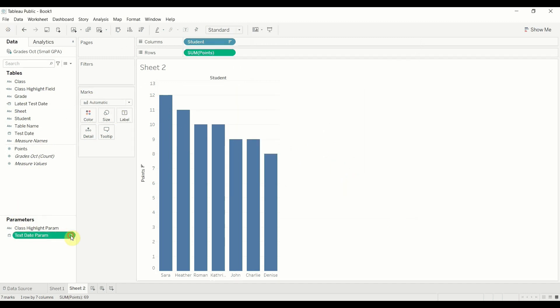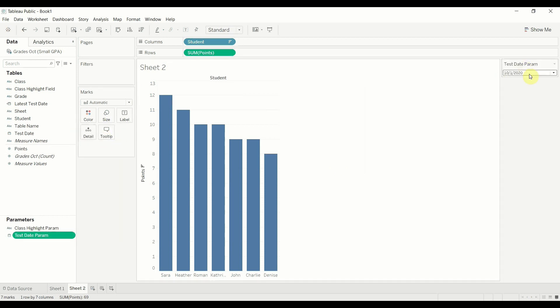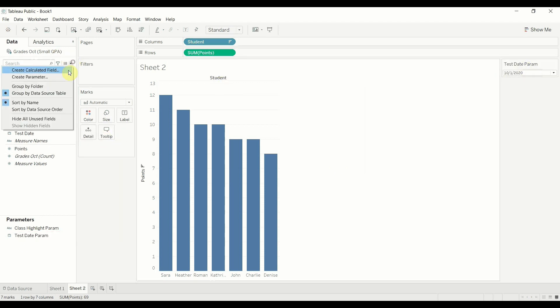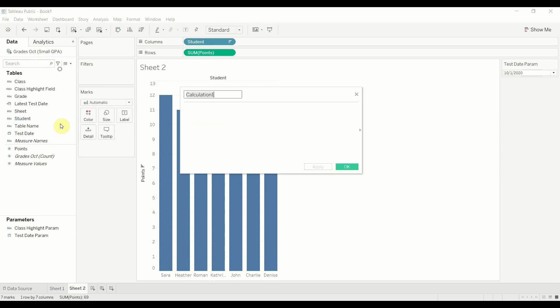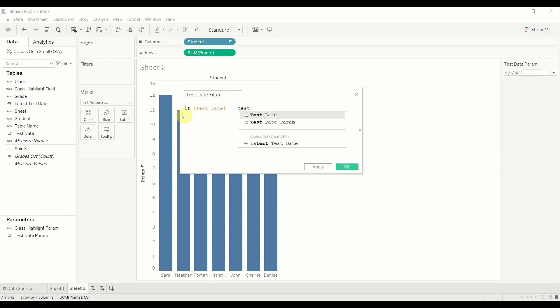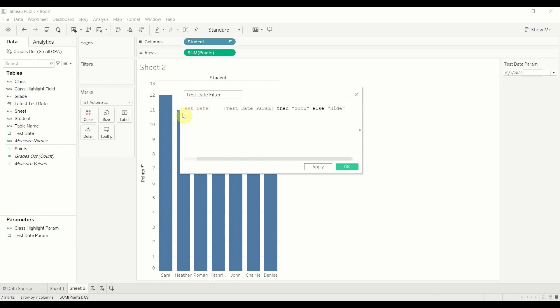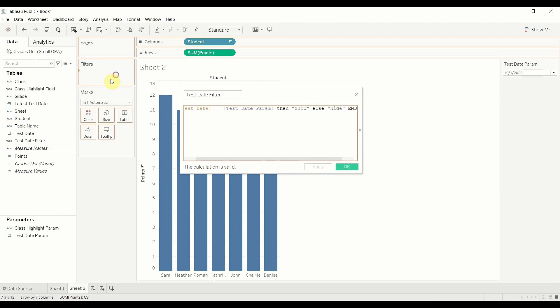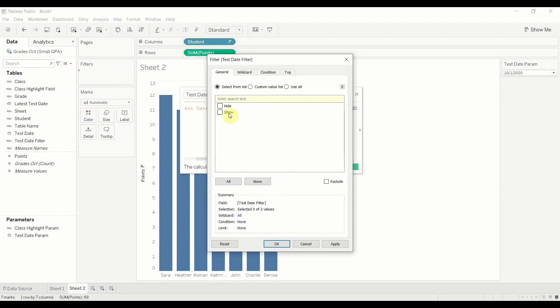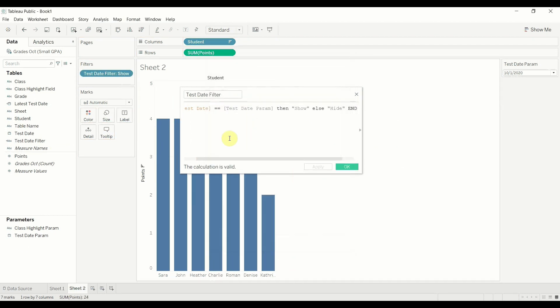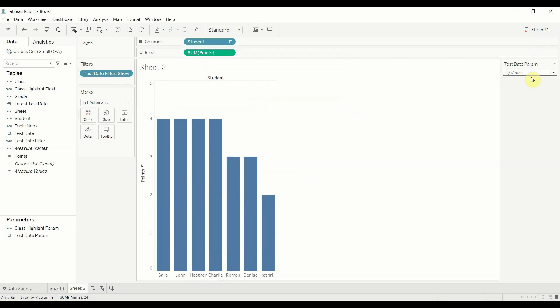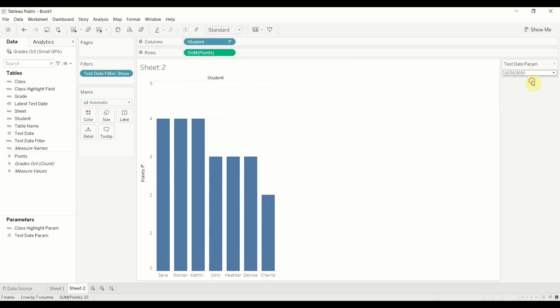Now let's move this out to our field. And then what I'm going to do while we're here is I'm also going to create our filter. So this is going to be our test date filter, and we're going to say if test date equals the test date parameter, then show else hide. All right. And then we're going to apply that. We're going to drag this out to our filter shelf. We're going to say, I only want to see the ones that we labeled show based on this logic, if the test date equals the parameter, we're going to show it. And then let's just test it before we go through everything. That's changing properly. Excellent. Good. Like the way that's working a lot.